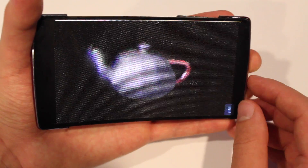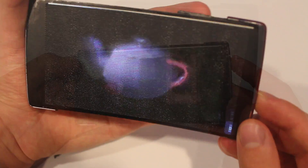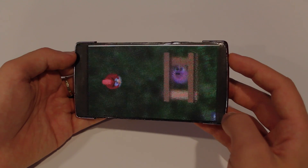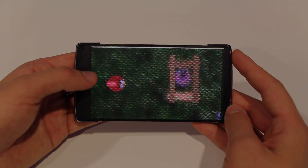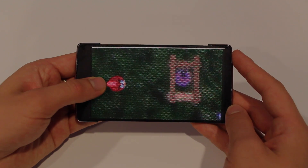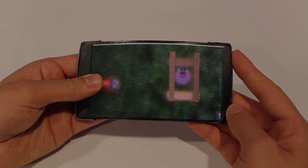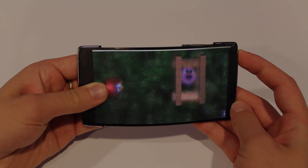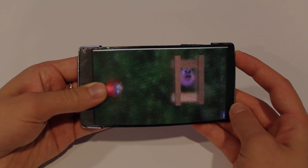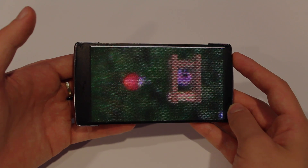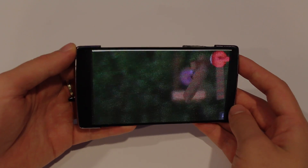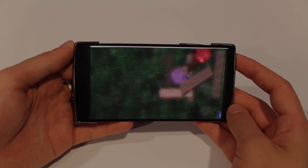Here we see HoloFlex used to play a 3D version of Angry Birds. The player bends the display to pull the slingshot. This provides the user with passive haptic feedback representing the tension in the rubber band and the future velocity of the object. When the player releases the bend, the velocity from the spring back action launches the bird. As it flies across the screen, the bird literally pops out of the Z dimension of the screen.